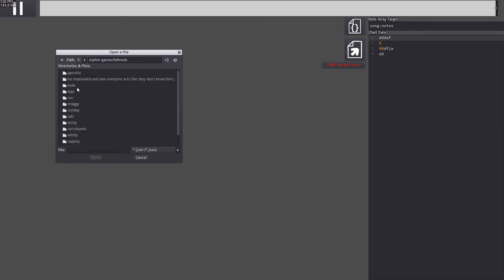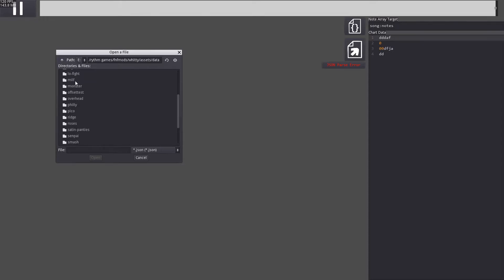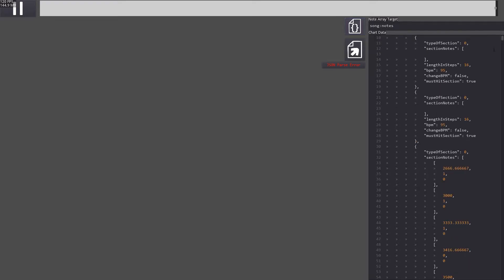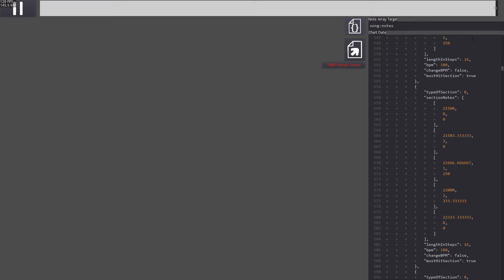If you imported the chart at the beginning, there should already be chart data here. This step needs to be done because Friday Night Funkin' chart files actually store more than just the notes, such as which BF sprite to use, which background to use, which enemy sprite to use, and so on.